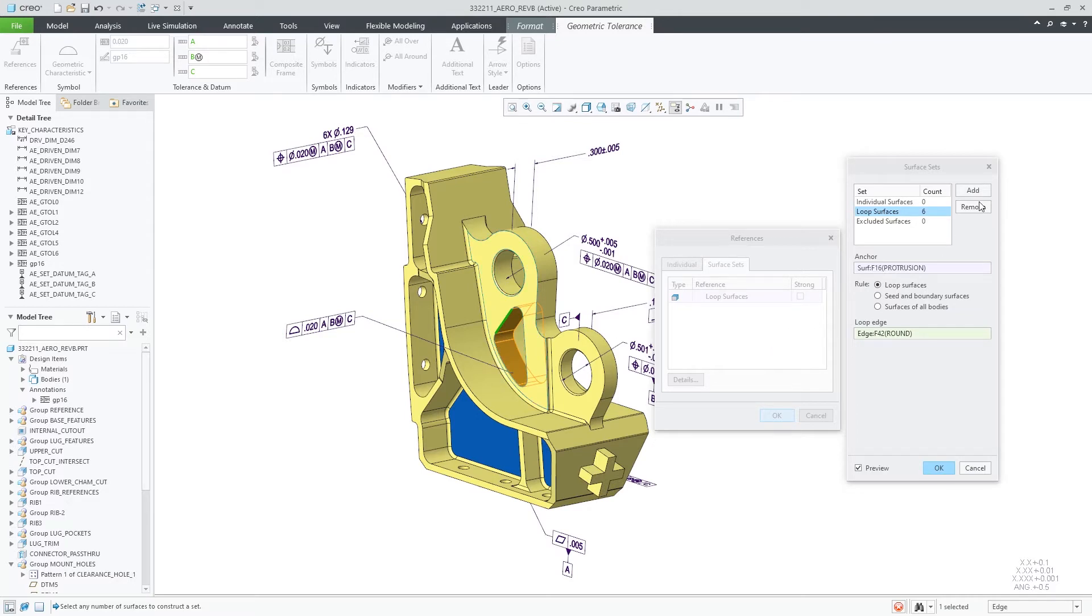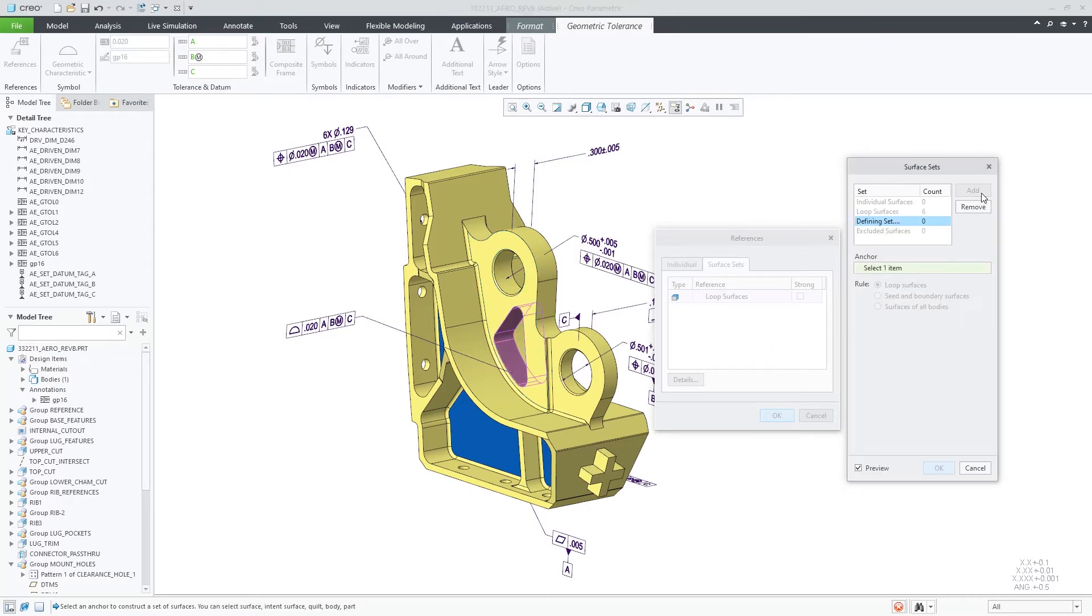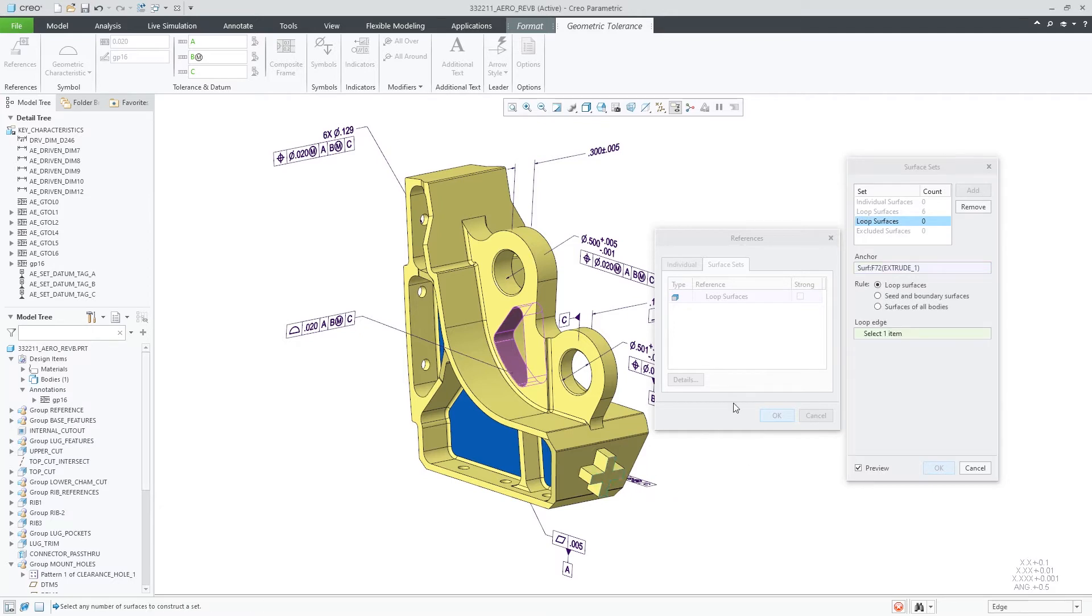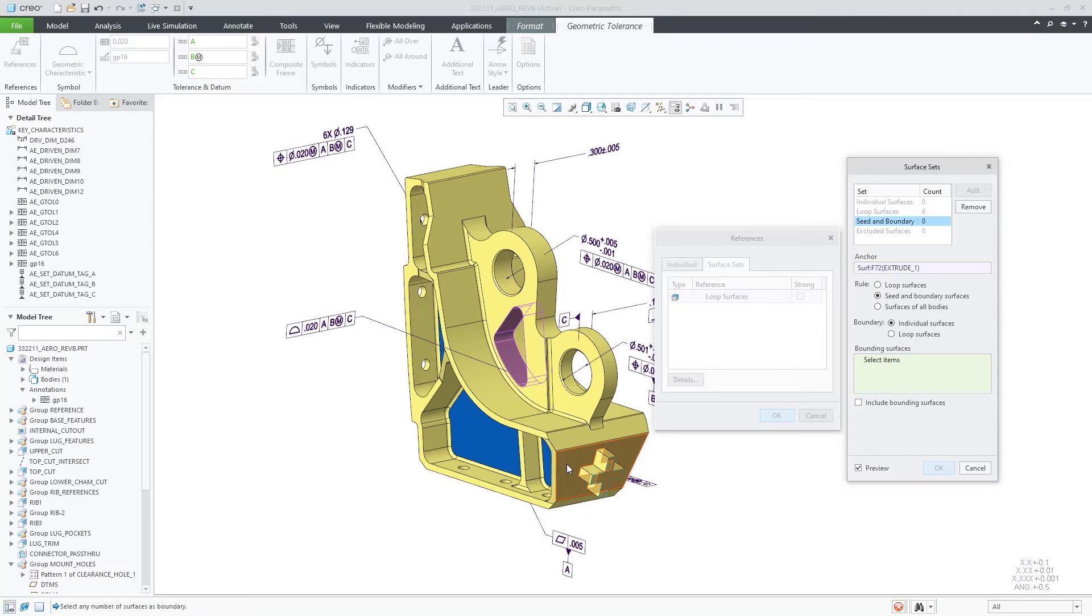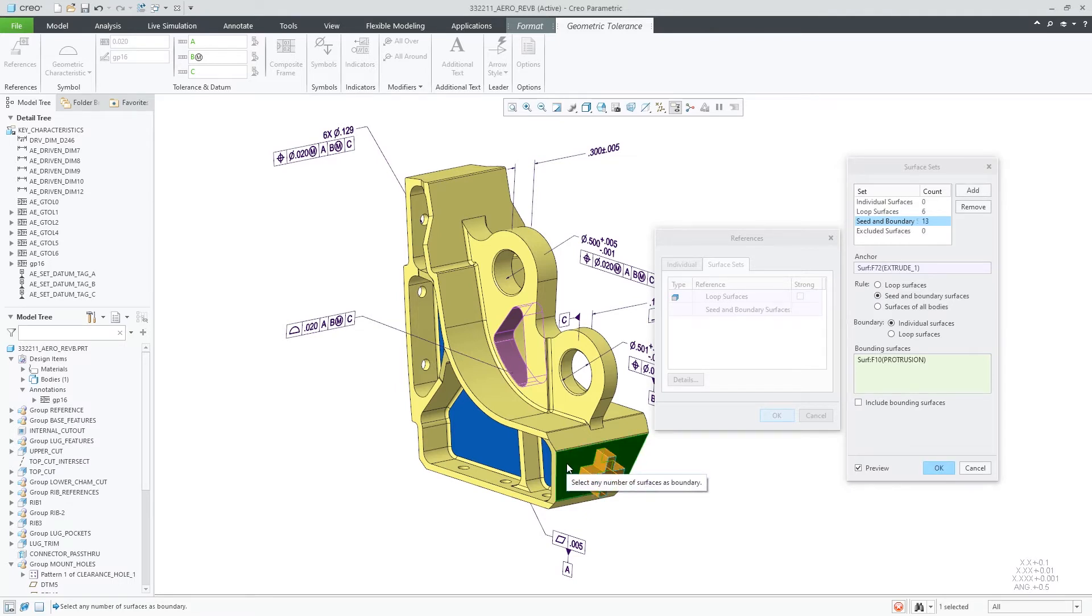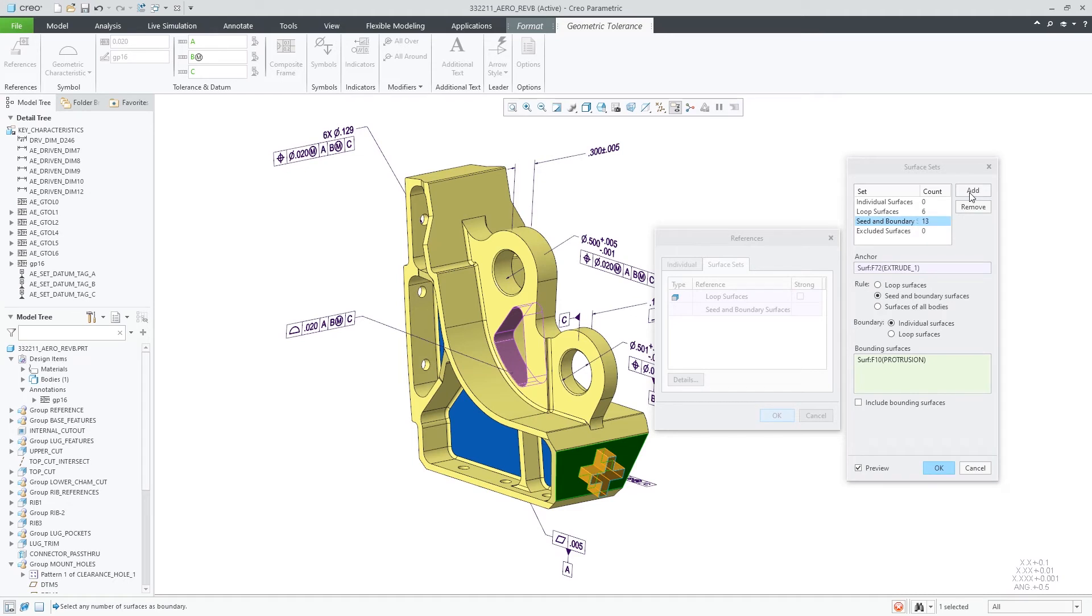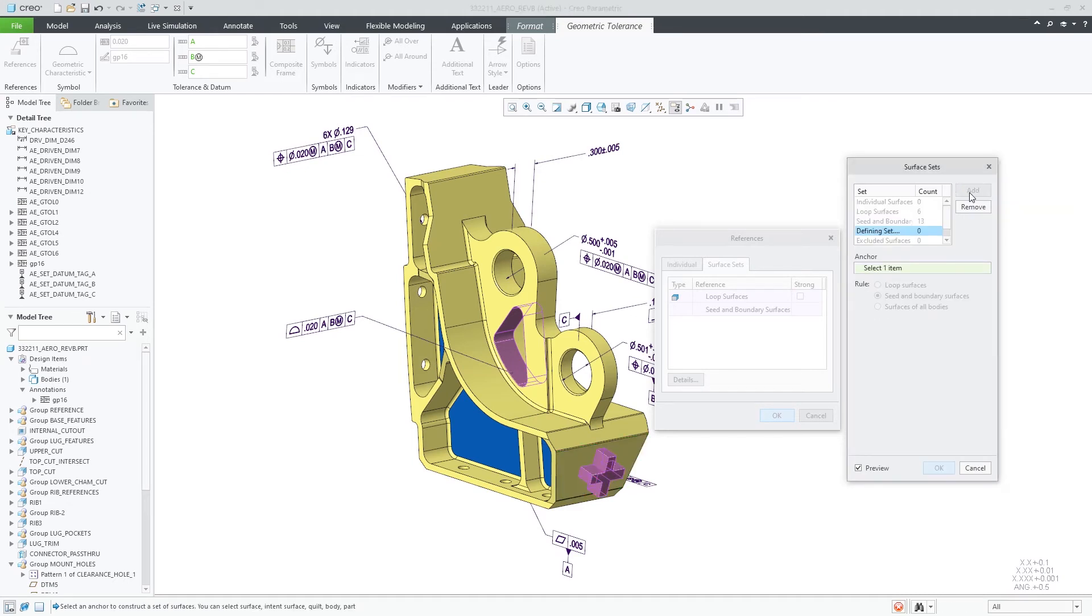In this example, I need to collect multiple surfaces for this profile tolerance. I can collect the surfaces of the middle cutout using loop surfaces, then I can also collect the surfaces of this cross by using the seed and bound rule.